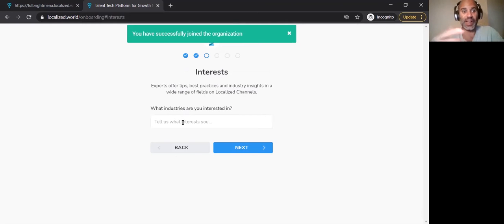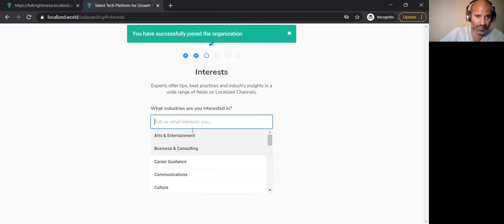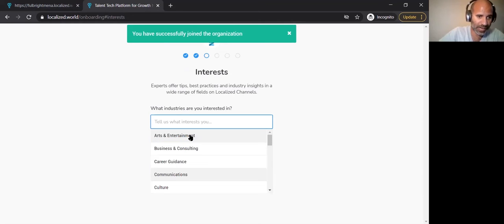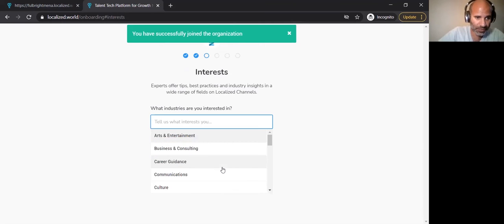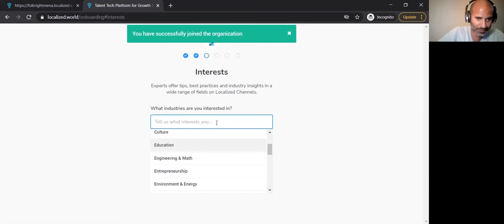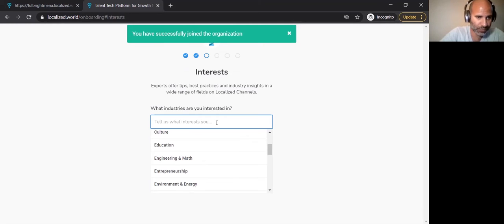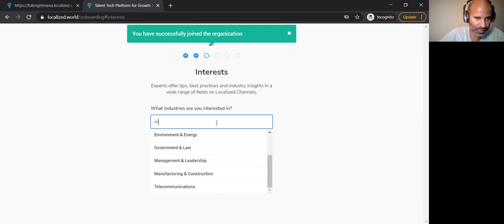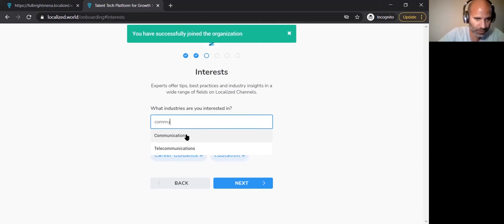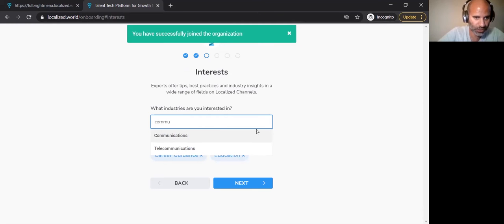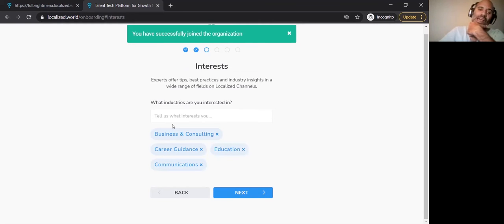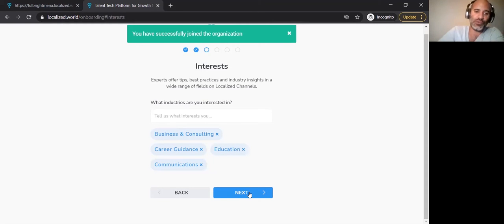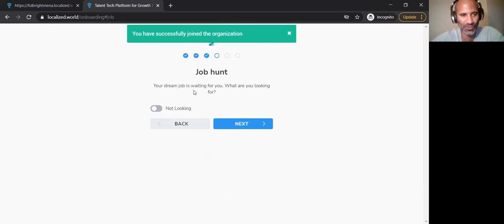Interest. So things that I'm interested in, I can say I'm interested in business and consulting, career guidance, education, marketing as well, and communications. These are just interests. These are nice because this helps our engine to recommend channels that you might find interesting.